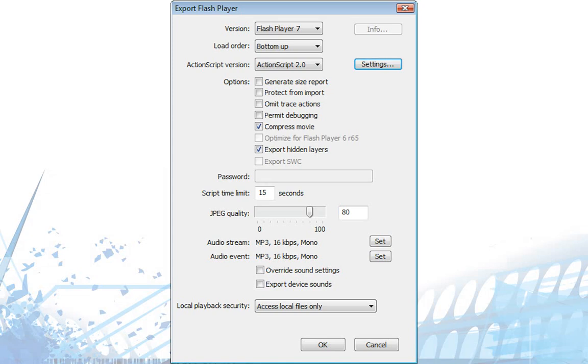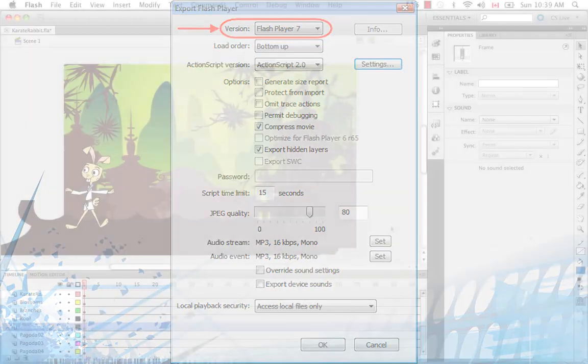It's very important that you select Flash Player 7 from the version field. Otherwise, when you try to import your SWF into Harmony, it will not import properly.